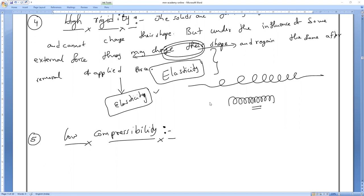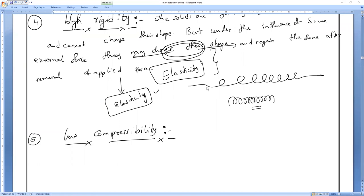Under normal conditions, particles are already very closely packed. That is why it is very, very difficult — there is hardly any space between the particles. That is why only a very minor space is present.